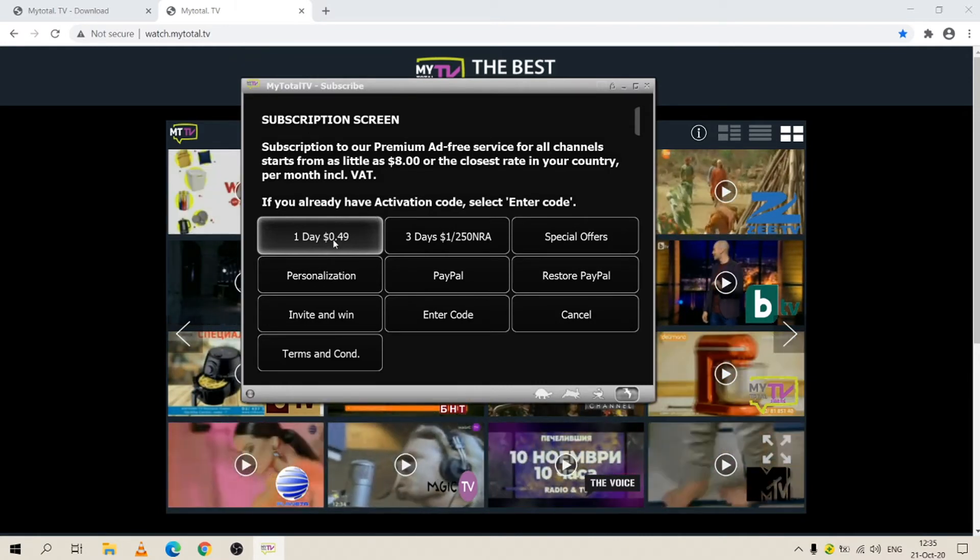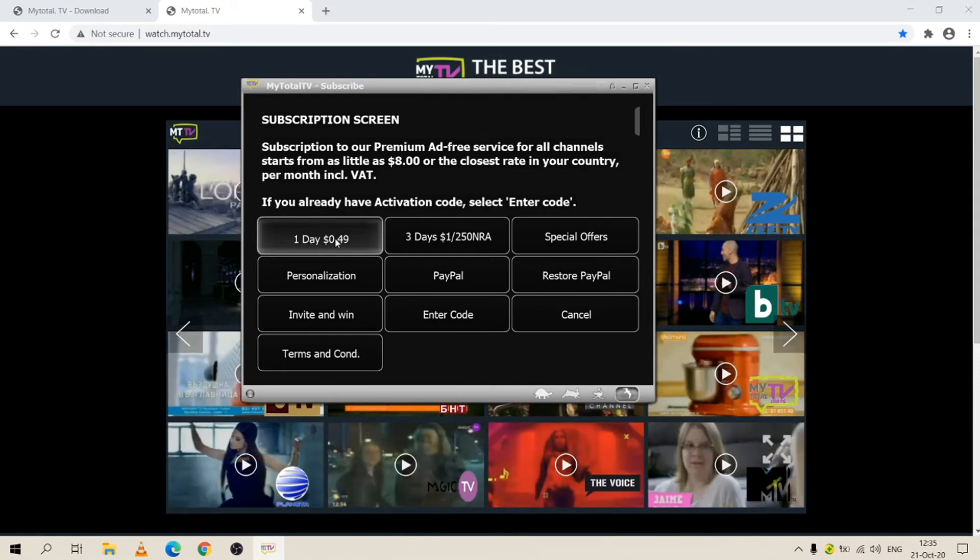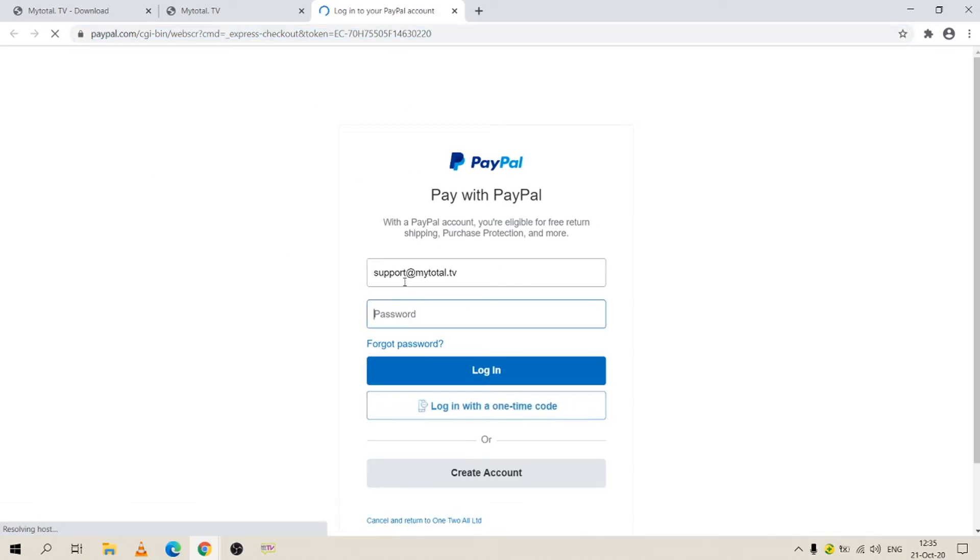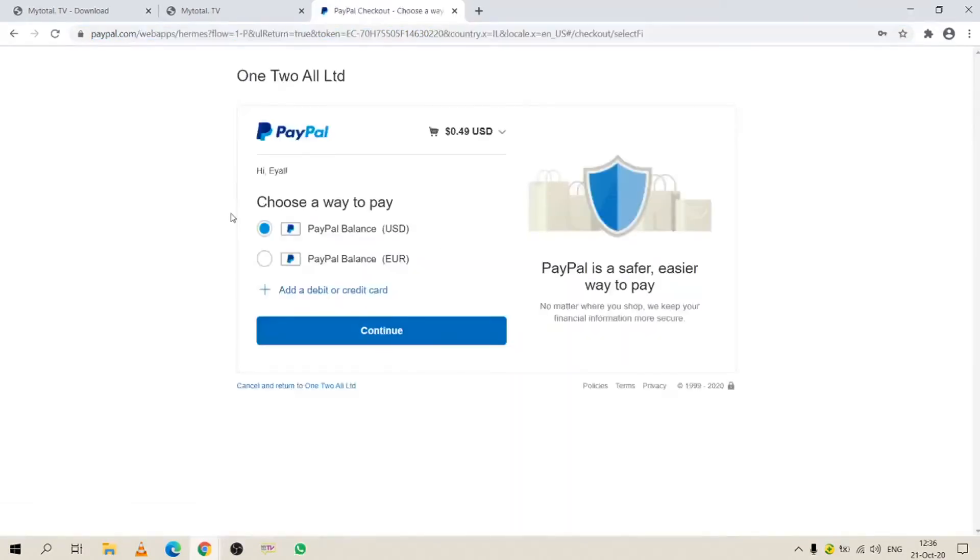It will take you to the PayPal payment screen. When you're on the PayPal payment screen, you simply press continue.